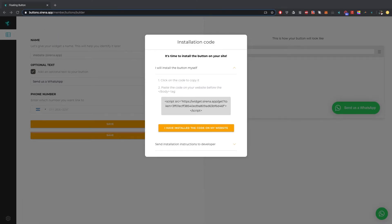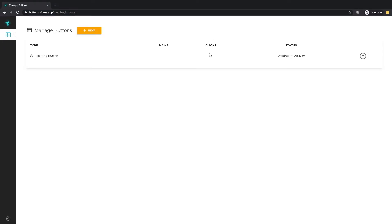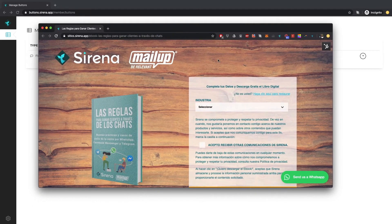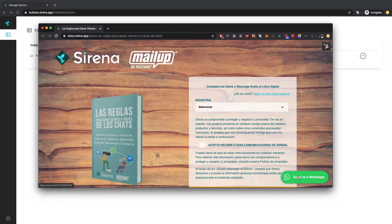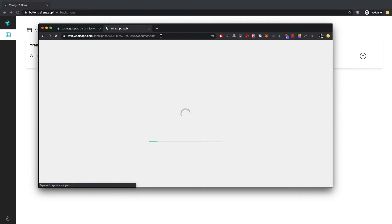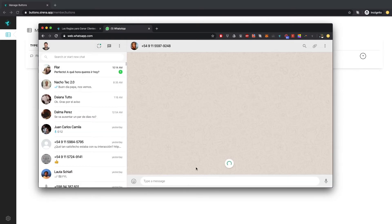Let's go back to the button generation window and click here. The status is waiting for activity. I'm about to test it sending a WhatsApp message. You can click in the site's button and open the web WhatsApp. Let's type any message and send it.